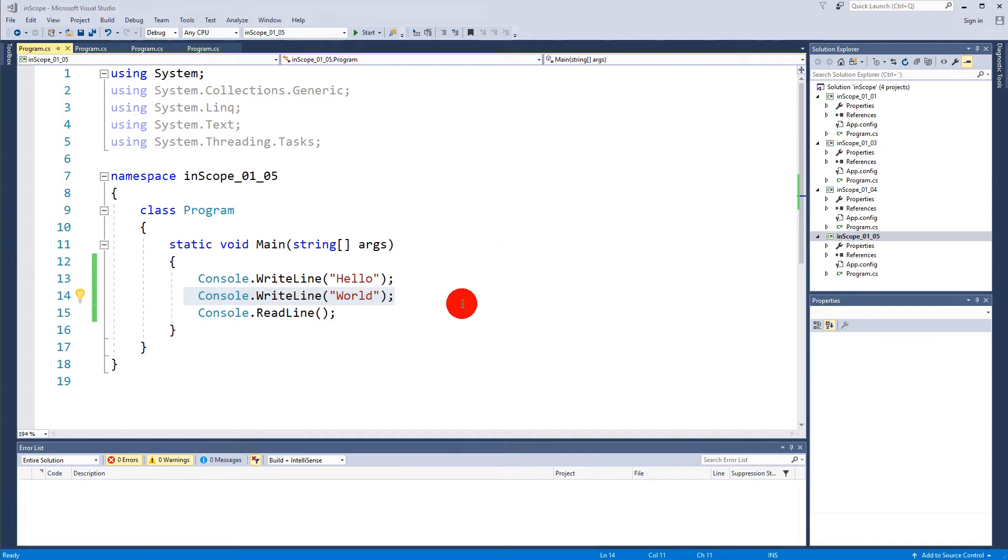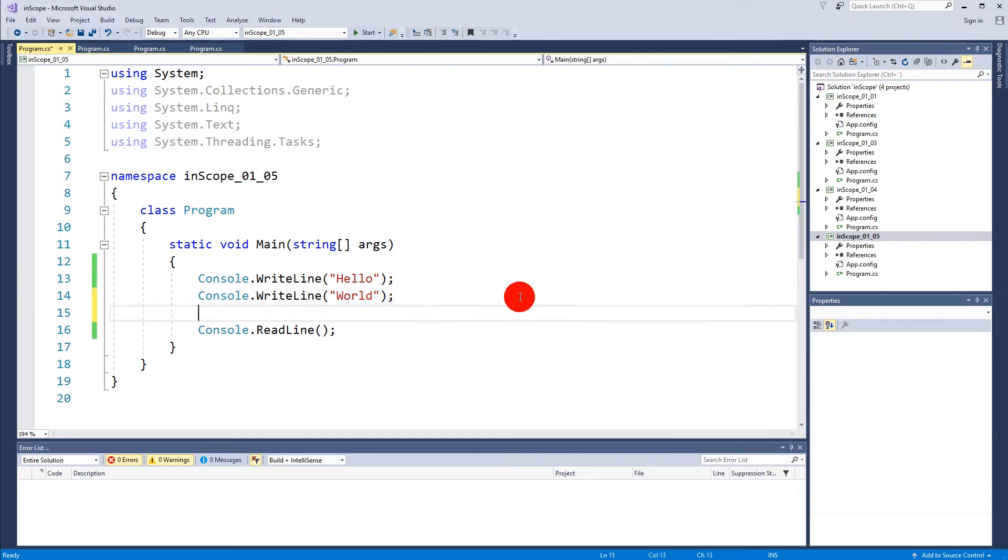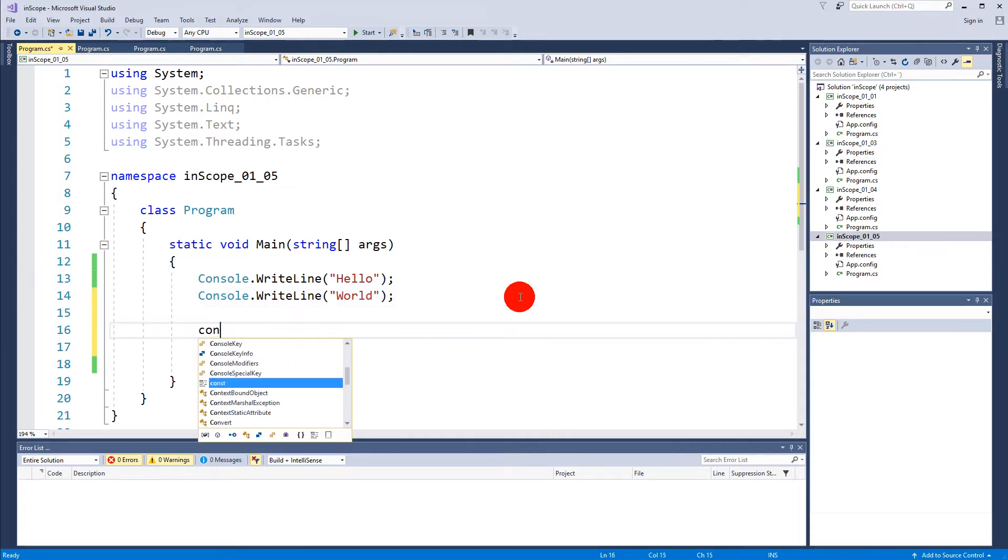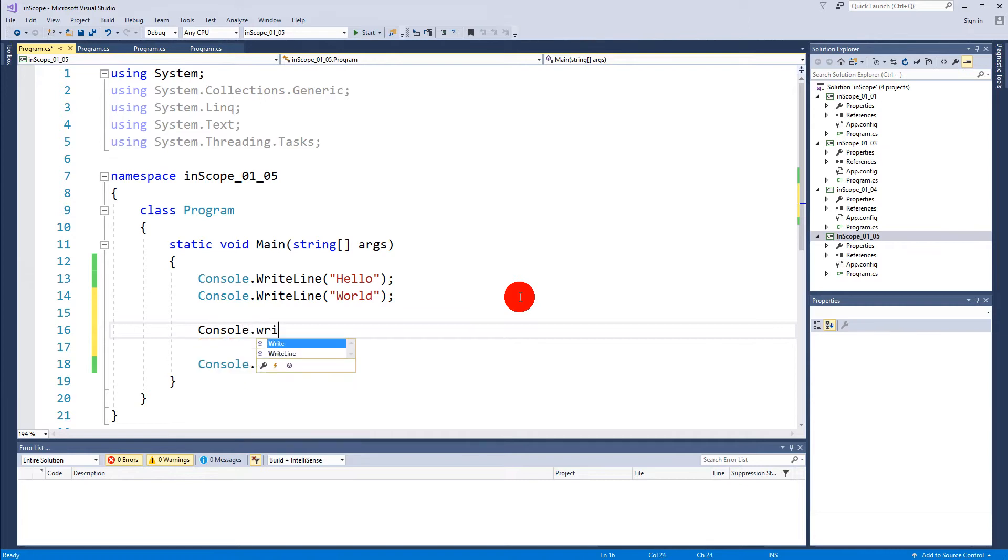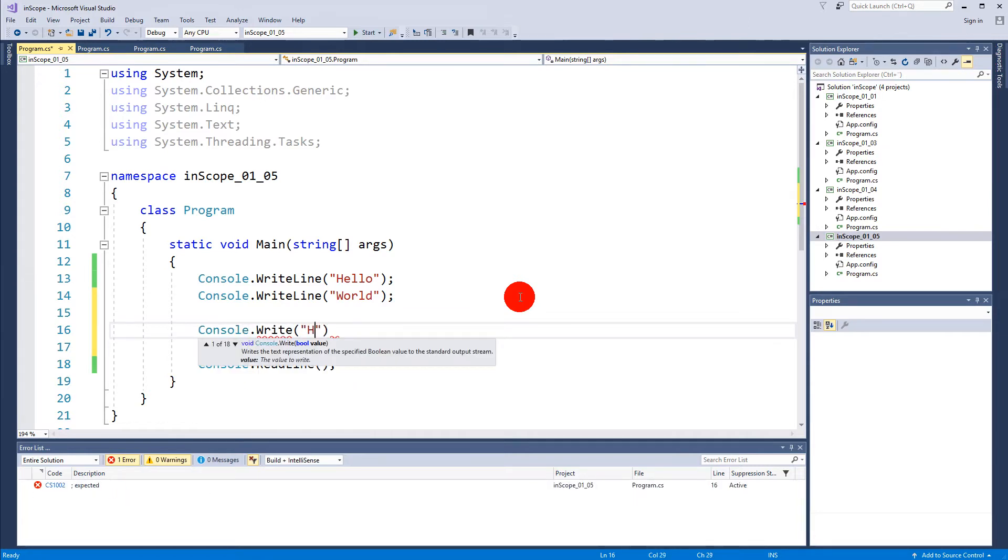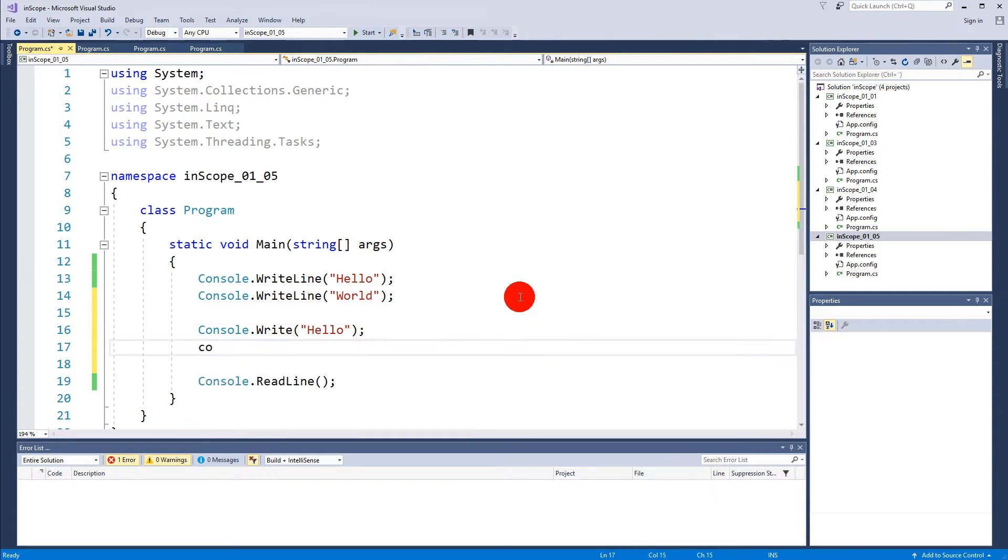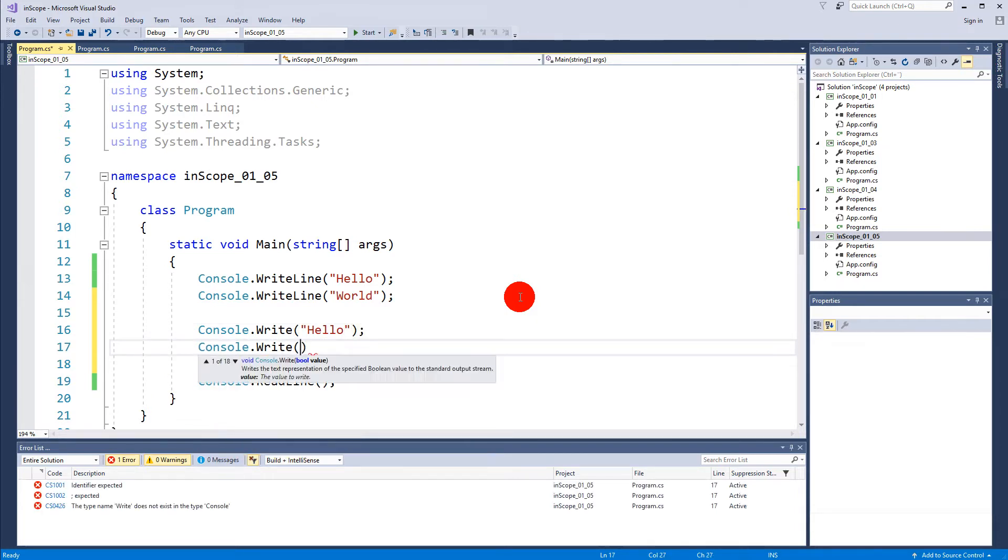Let's try to make an experiment here. We can try to go down and write Console.Write and write "Hello" and Console.Write and write "World".